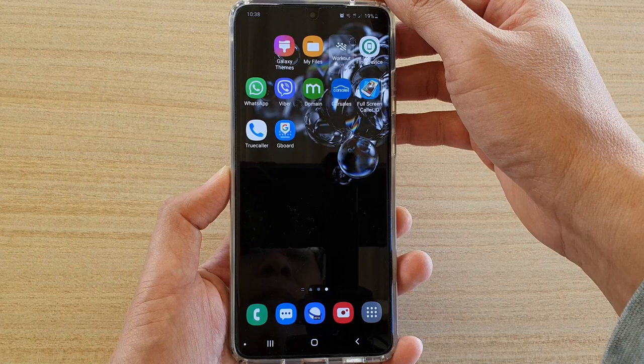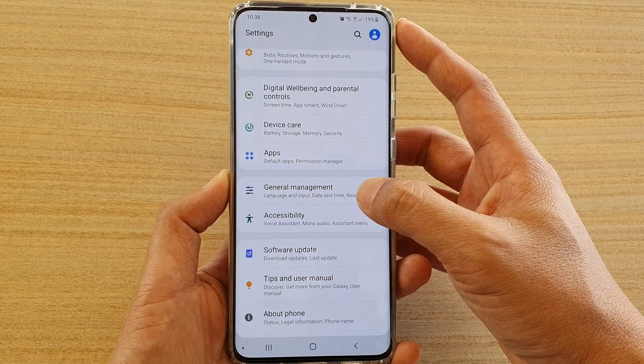Then swipe down at the top and tap on the settings icon. Then tap on General Management.